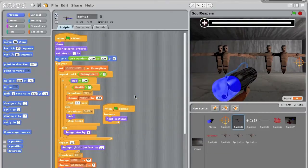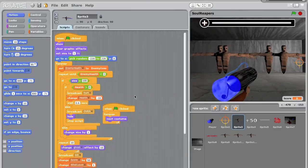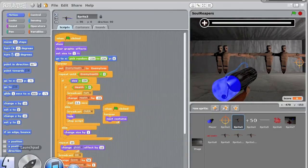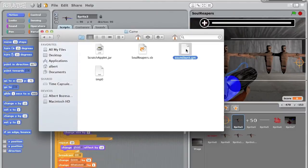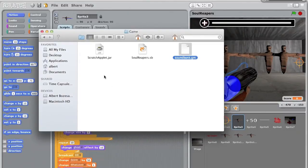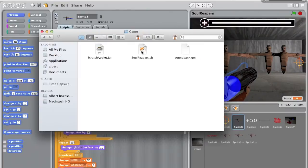And now we need to get two files from the Scratch website. I put the links in the description, and you want to put these into the same folder as the game, as the Scratch file.